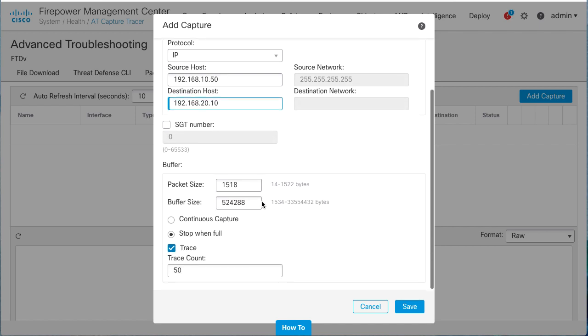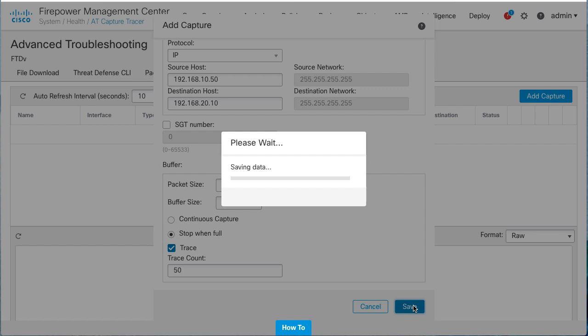Ensure the Trace option is selected since it is very helpful for troubleshooting as it allows real packets that are captured on the ingress interface to be traced through the system. And finally, save.